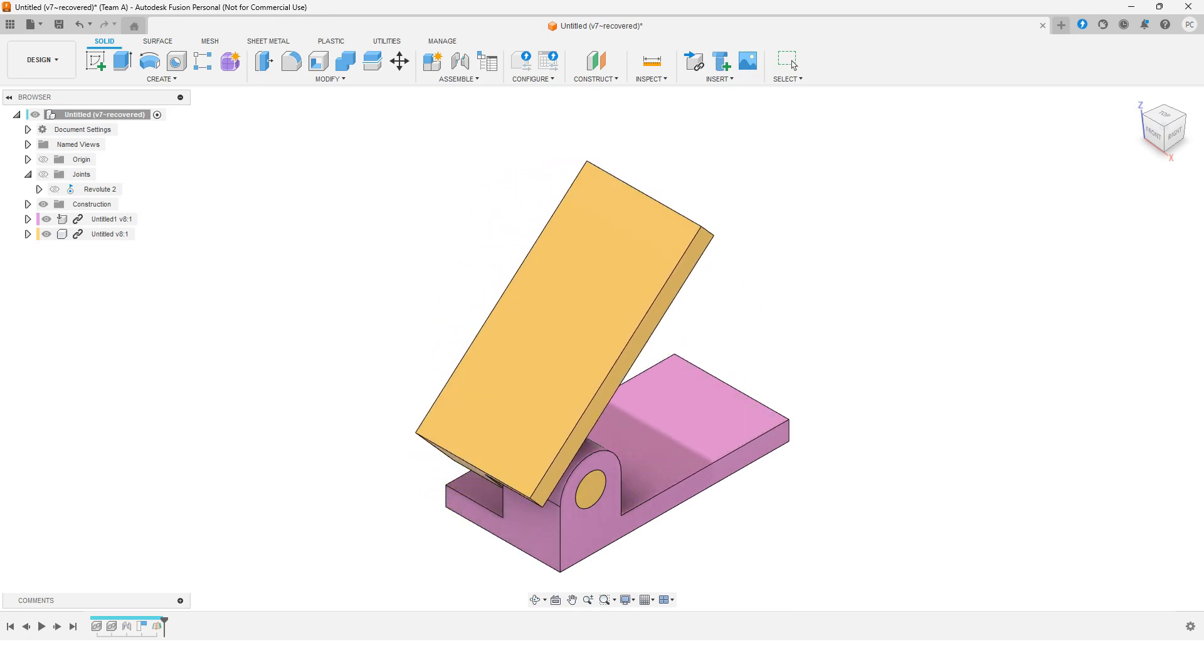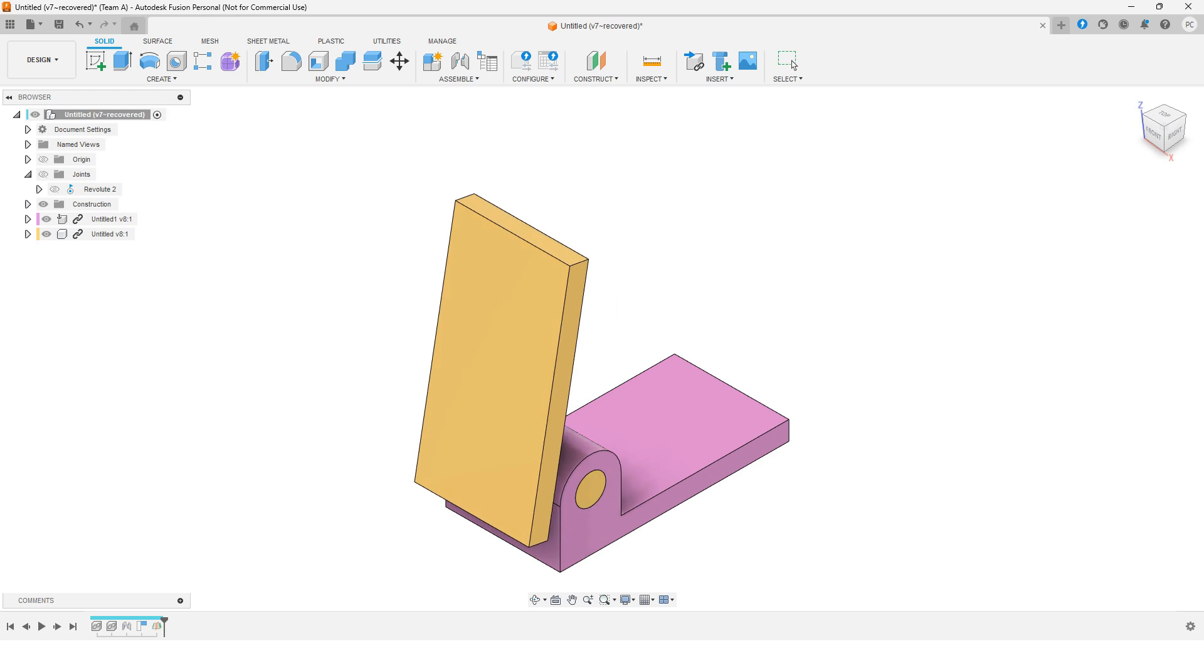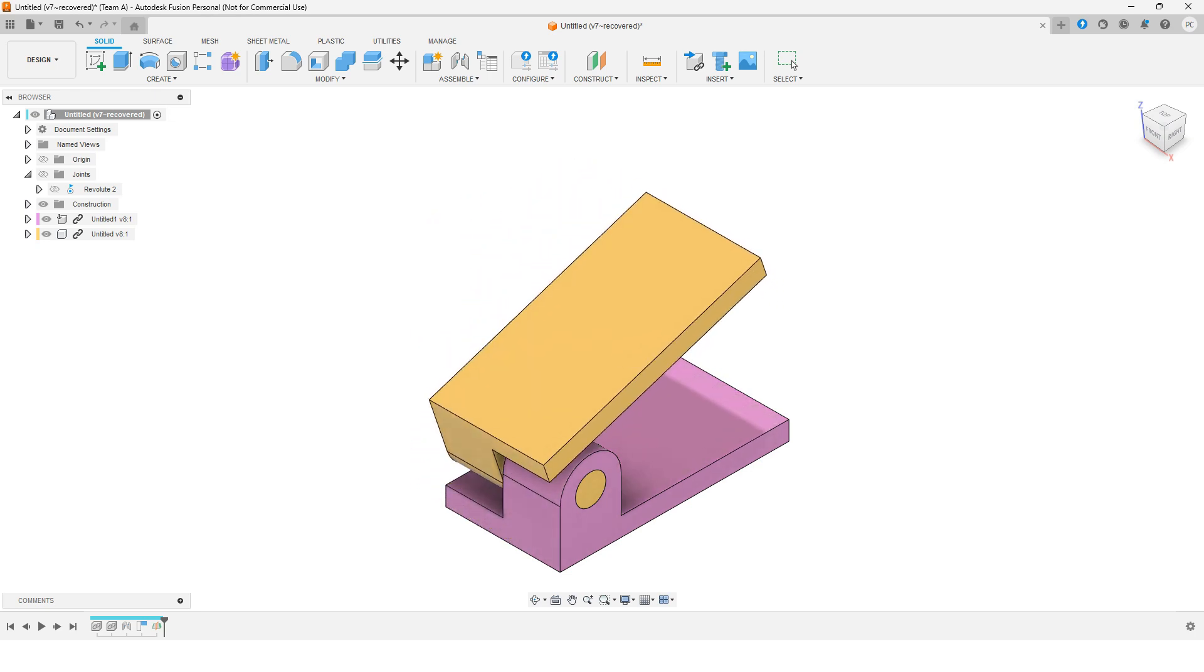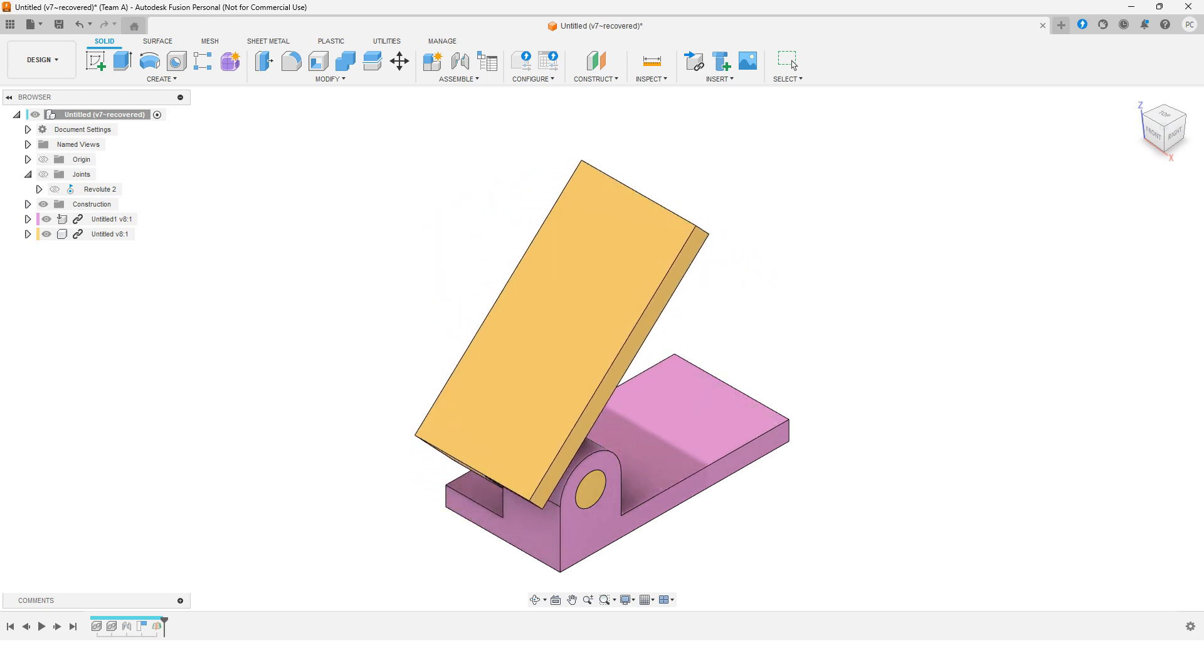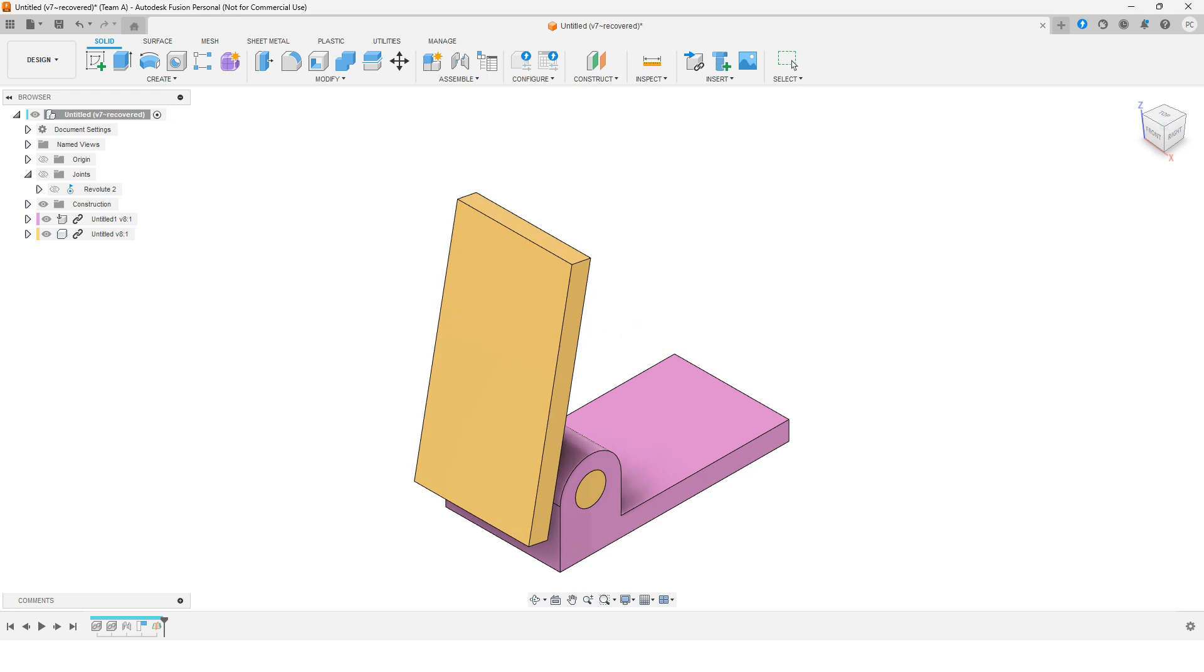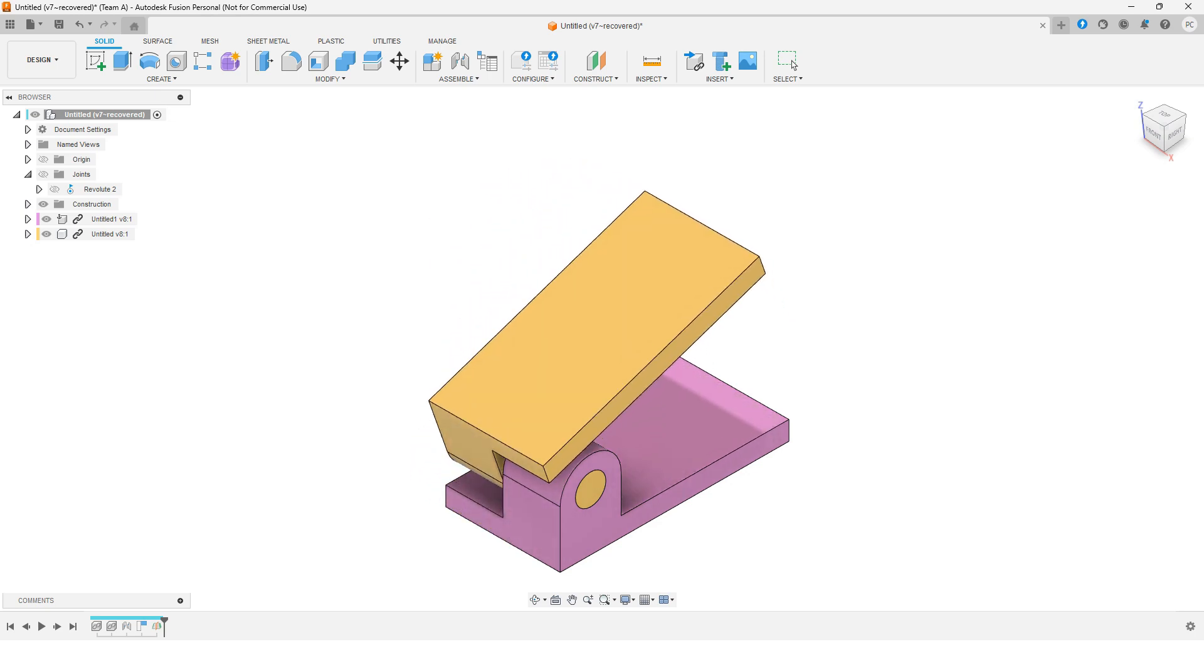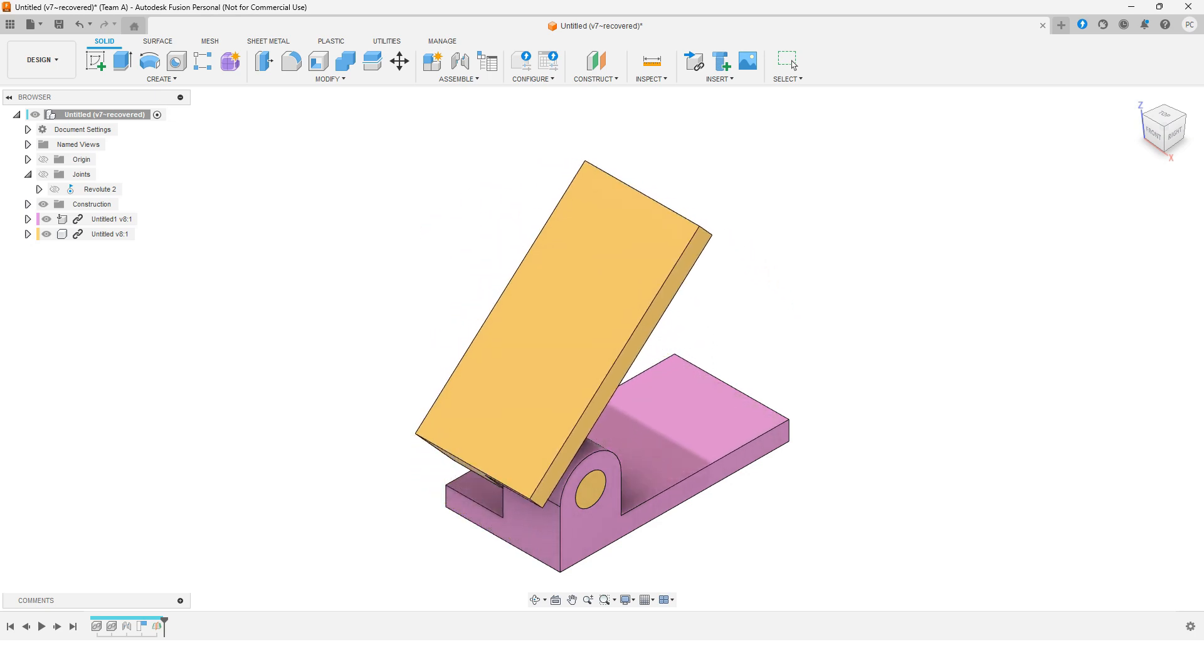Hello everyone! Today, we'll be learning how to use the Revolut joint in Autodesk Fusion 360. This joint allows one component to rotate around a fixed axis. Let's get started!